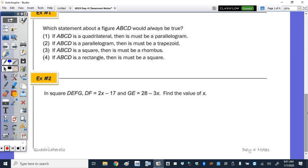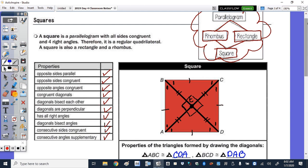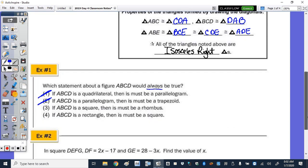Example 1: Which statement about figure ABCD would always be true? Choice 1 — if ABCD is a quadrilateral then it must be a parallelogram: no, because trapezoids exist. Choice 2 — if ABCD is a parallelogram then it must be a trapezoid: no. Choice 3 — if ABCD is a square then it must be a rhombus: yes, that is true. Choice 4 — if ABCD is a rectangle then it must be a square: no, a rectangle must be a parallelogram but not necessarily a square. The correct answer is 3.